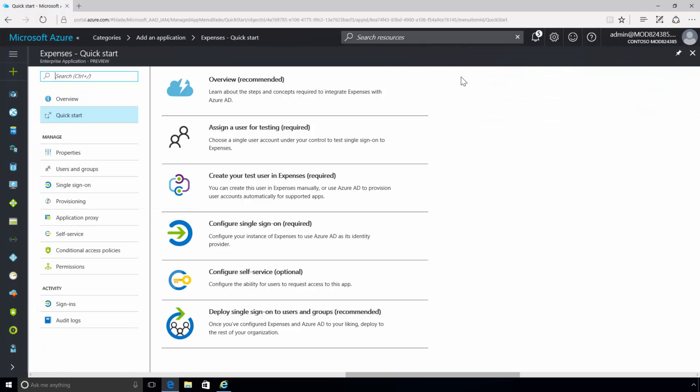However, just because your application is now published does not mean users will have access to it. In order for your users to access your published applications, you will need to assign them either individually or by groups.